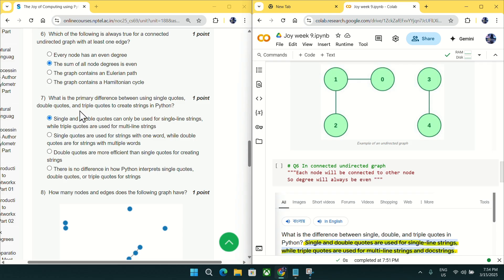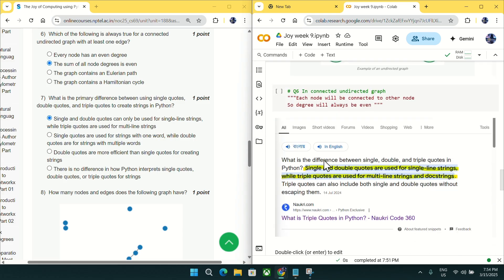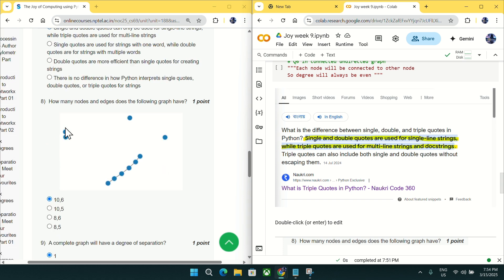For question number seven, as you can see from this screenshot, single and double quotes are used for single-line strings and triple quotes are used for multi-line strings. This matches with option A, so mark A as an answer for question number seven.